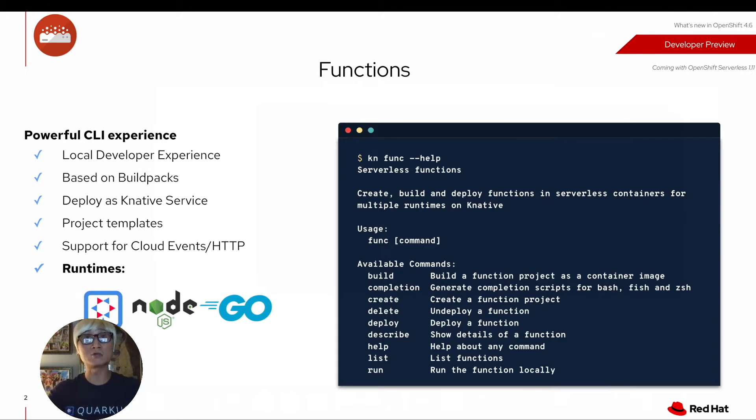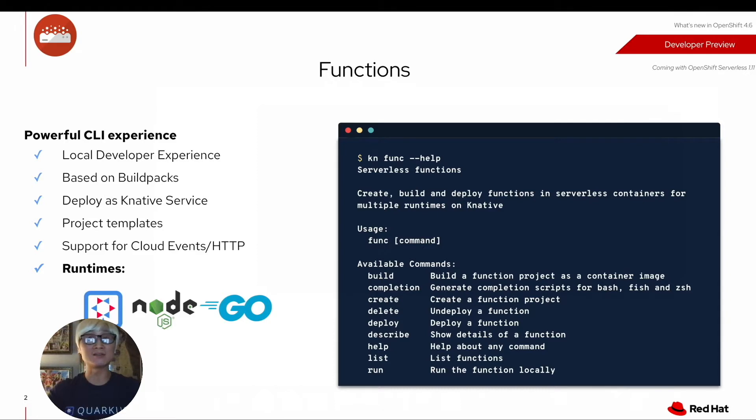And you can actually use KN Func, one of the plugins in KN Service Command Line to create your function application.